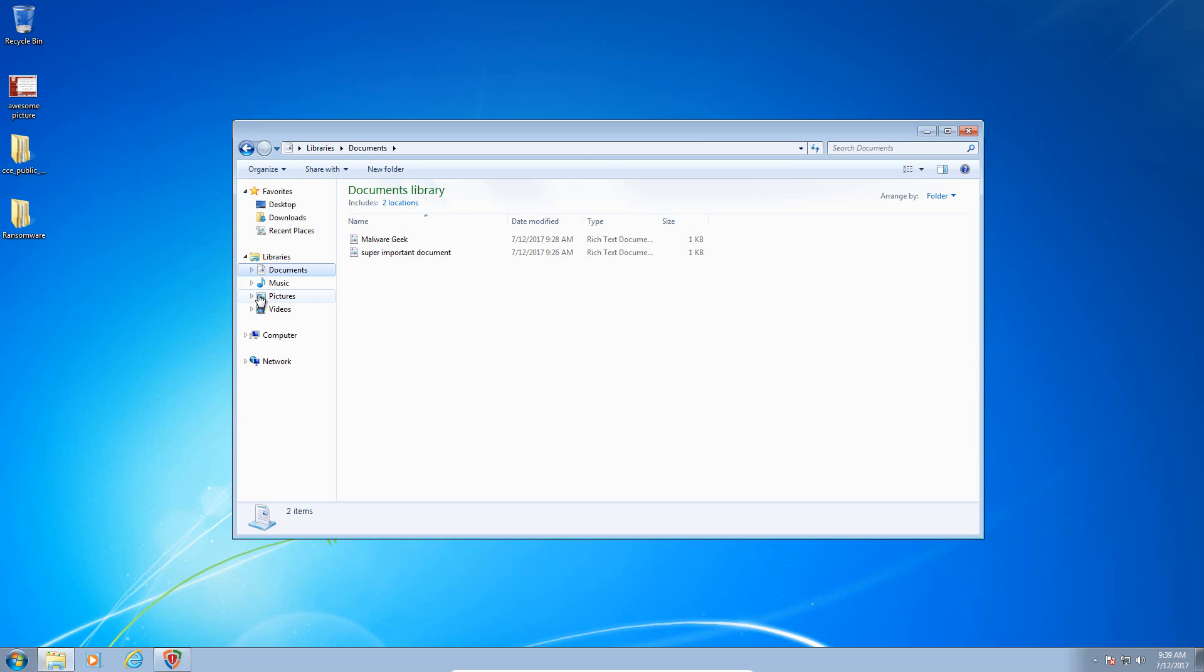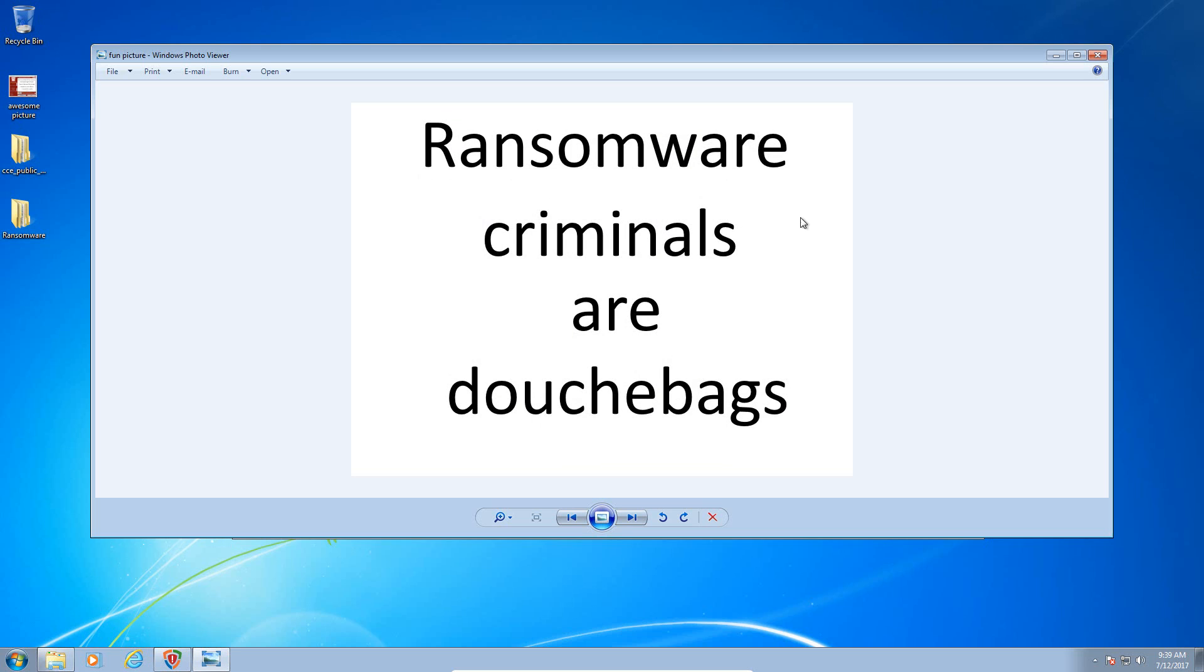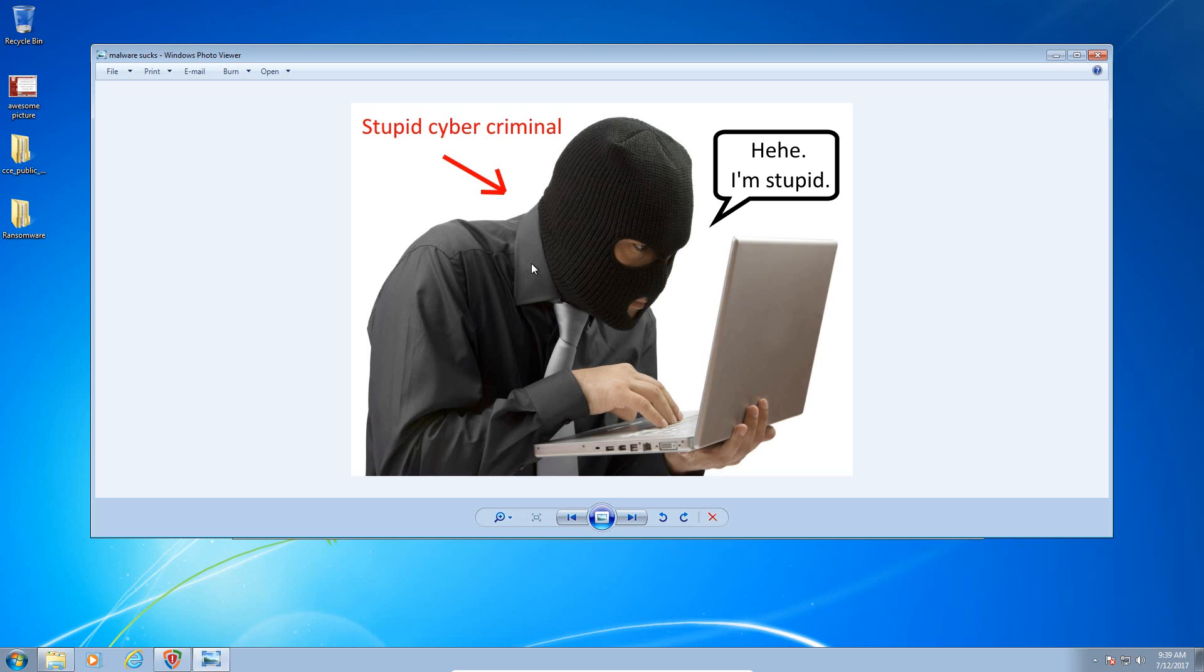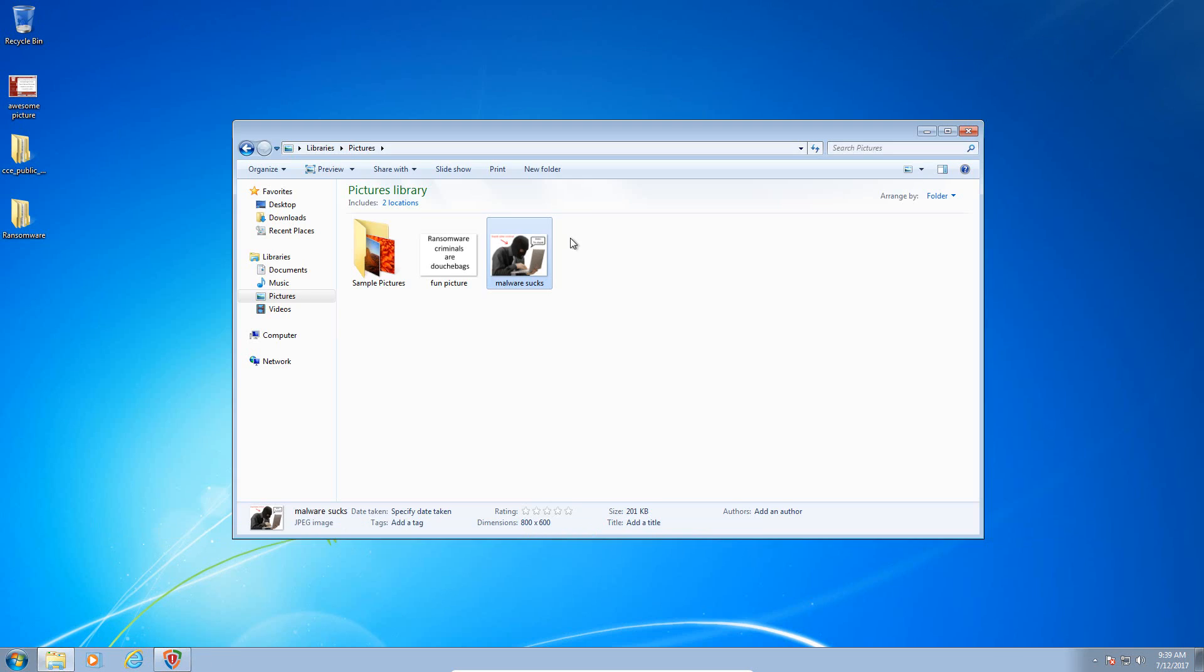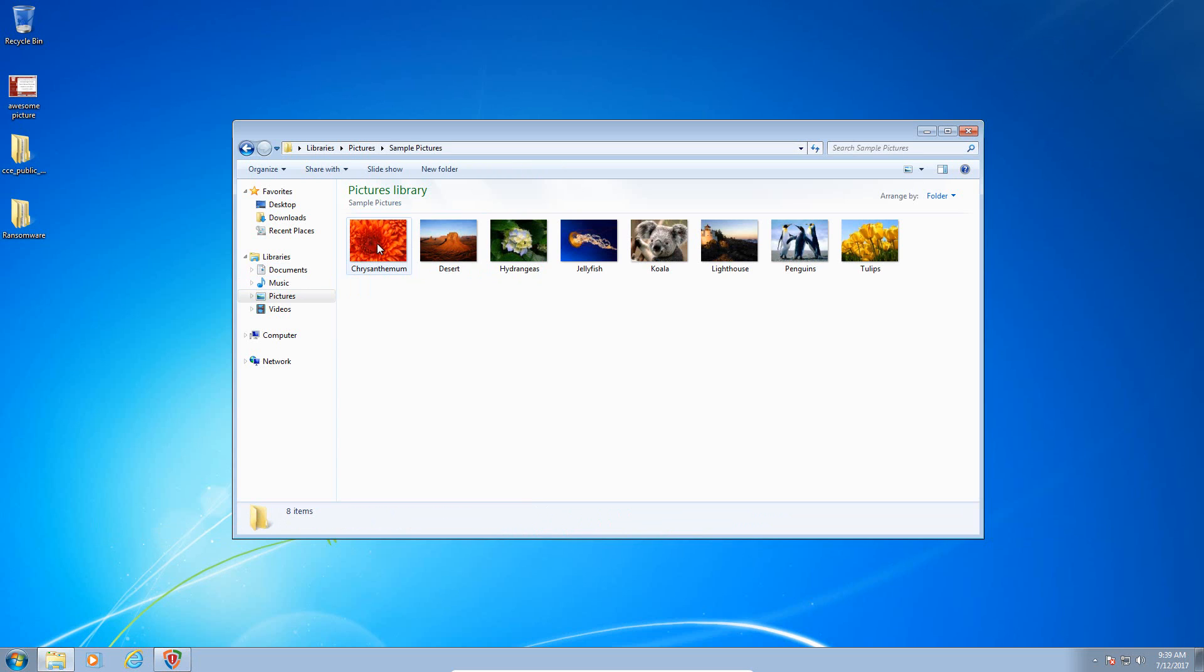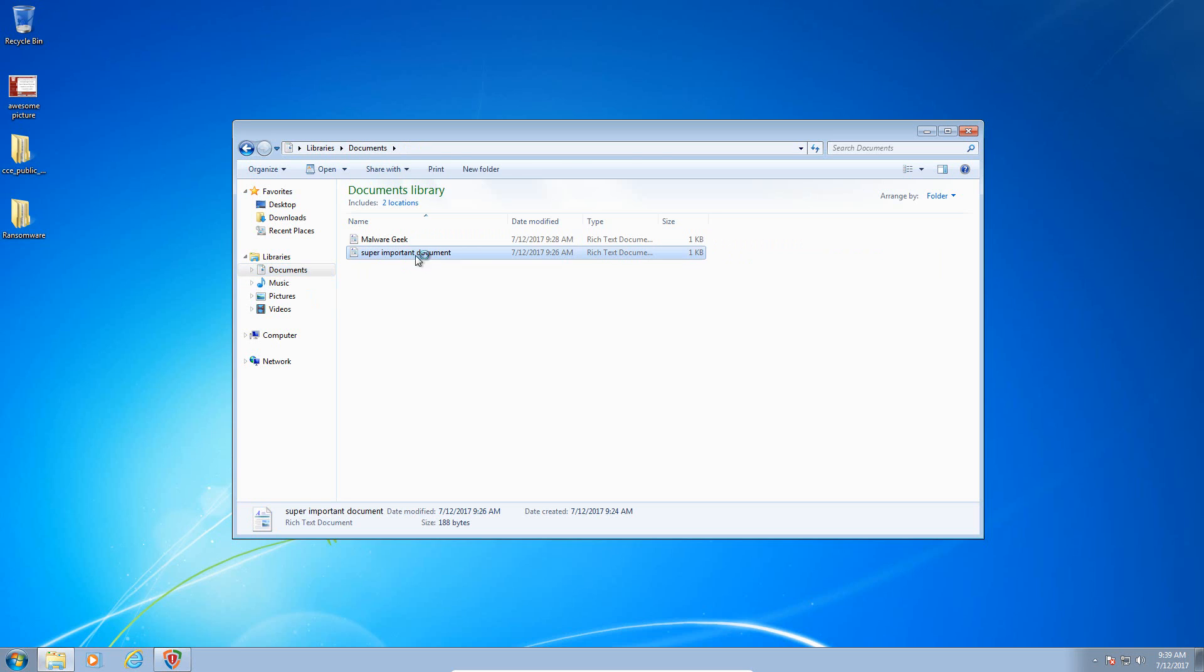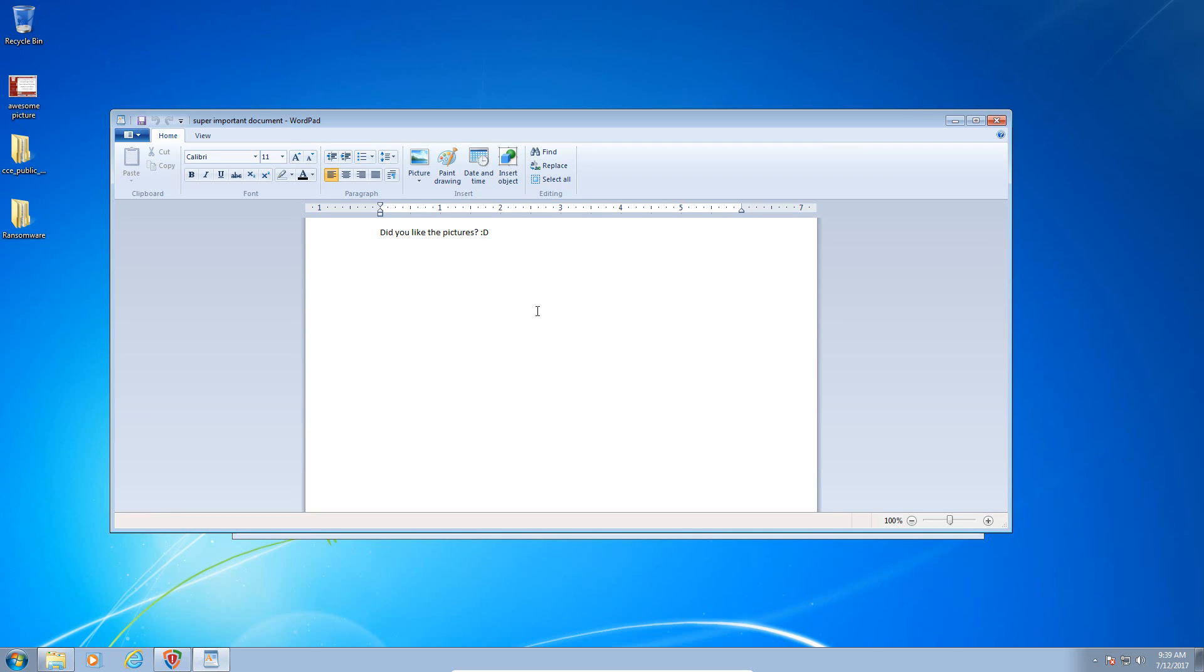I have one here on the desktop and I have a couple here in my Pictures folder. As you can see, they're all accessible. We also have our sample pictures here and of course we have some documents.